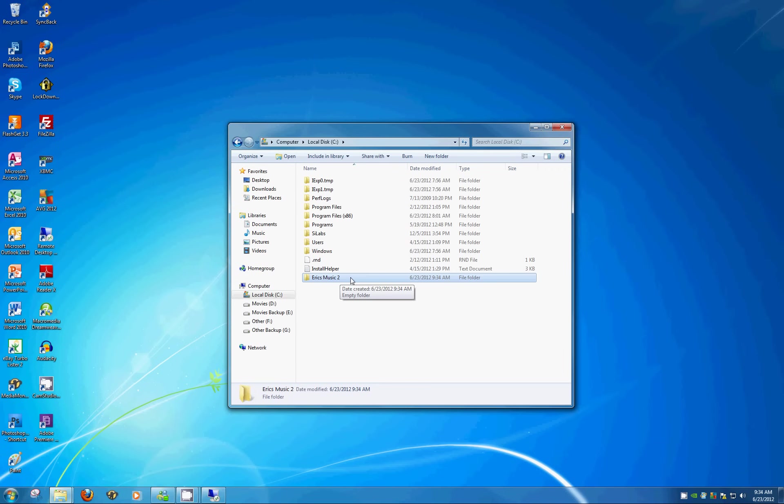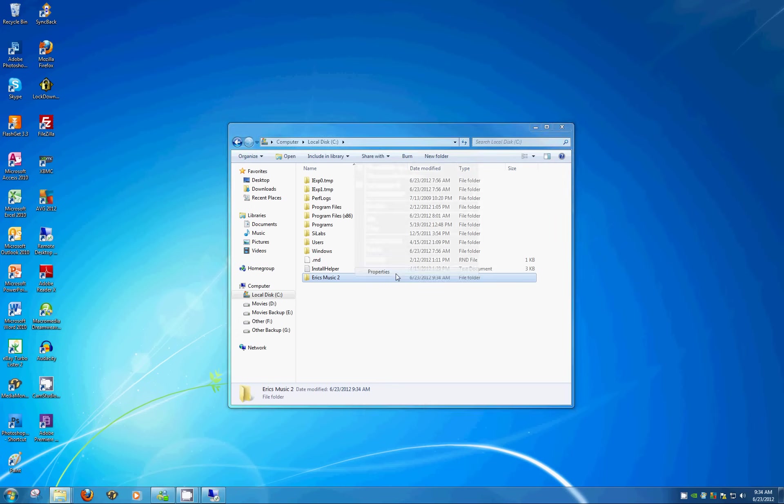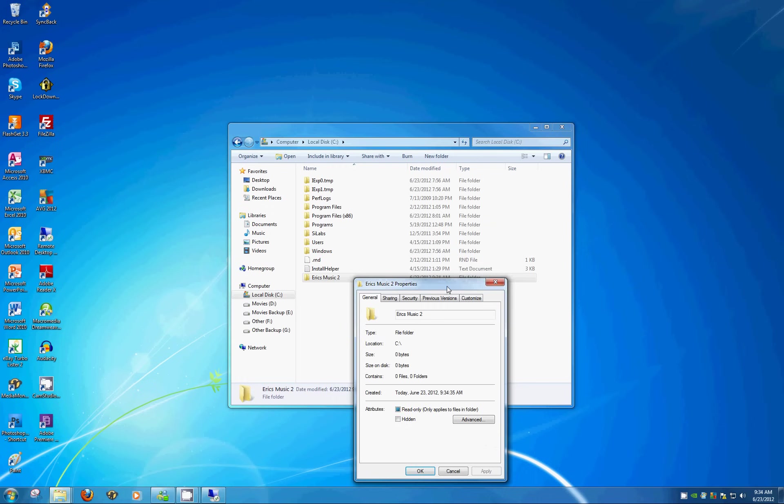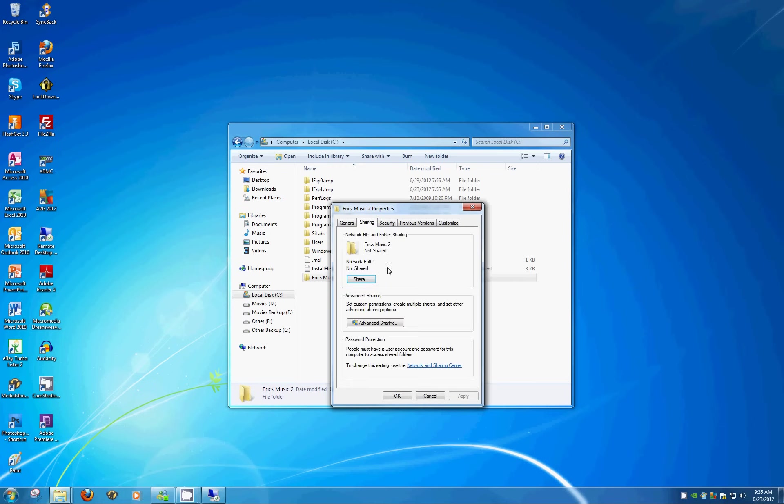Let's actually share this folder. Right-click on the folder itself and click Properties, and then click the Sharing tab. You can see we're in the right place. We've got Eric's Music 2. It's a folder we just created. And the current status, Not Shared. So nobody on the network is going to be able to see this.